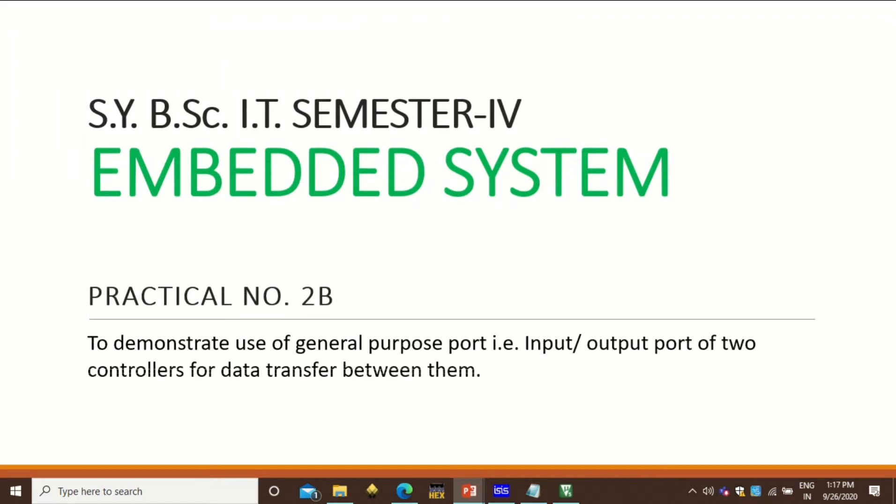Hello friends, welcome to the SYBSC IT semester four Embedded System Practicals. Today's practical is to demonstrate use of general purpose port, that is input-output port of two controllers for data transfer between them.